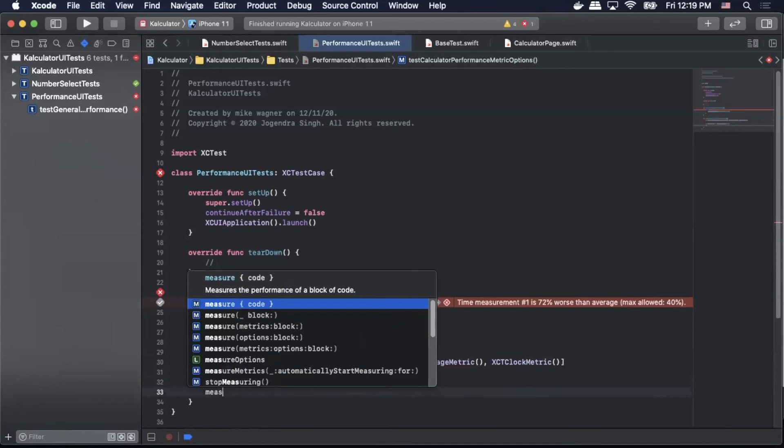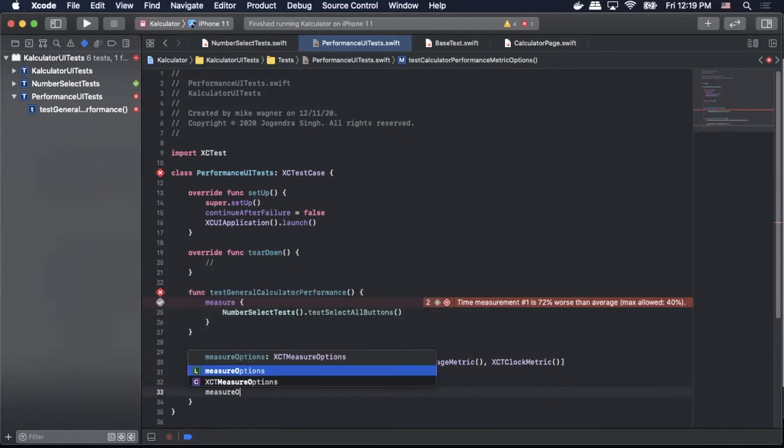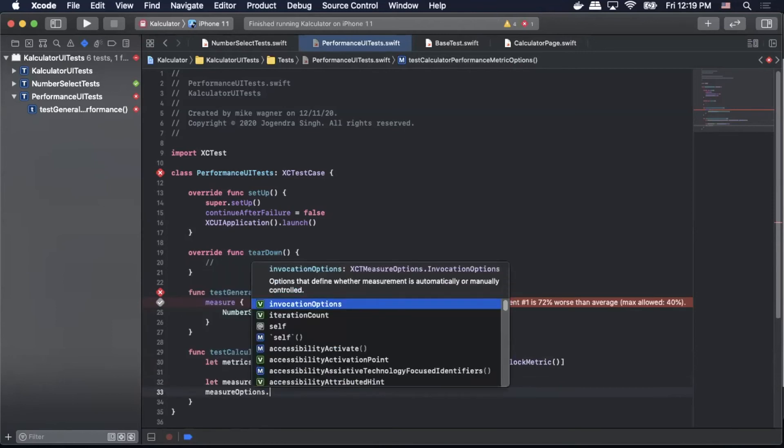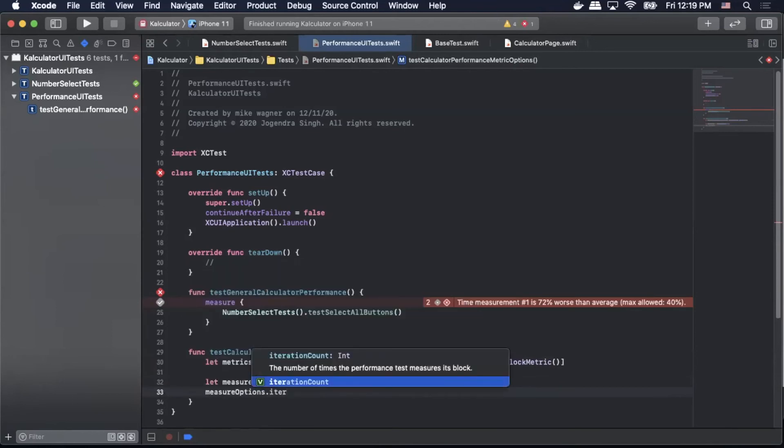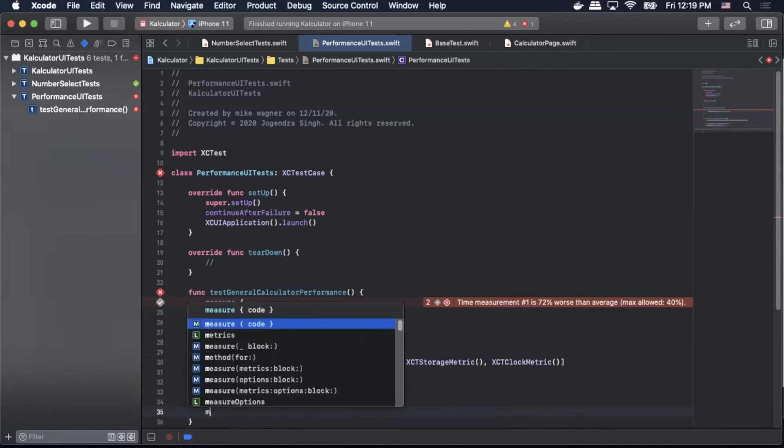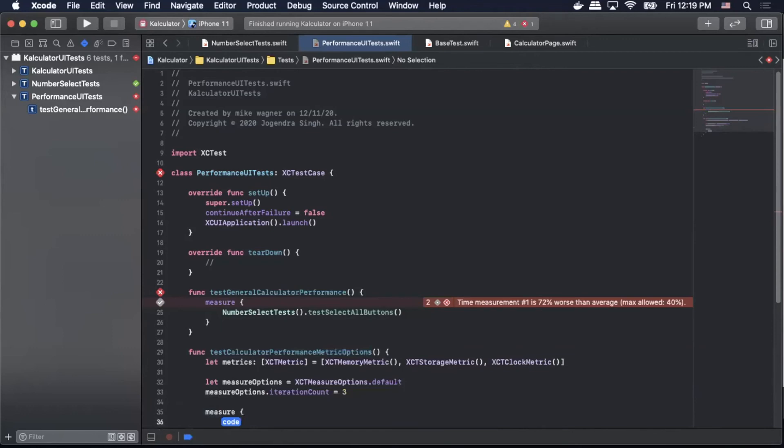Next we're going to set our iteration counts. We'll do measureOptions.iterationCount equals let's say 3. And now we can use that measure block that we used above and we're going to pass in those metrics and measure options.